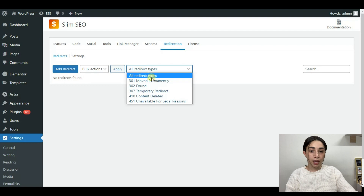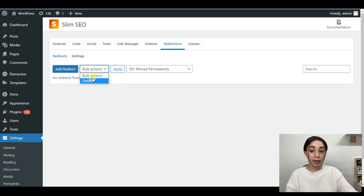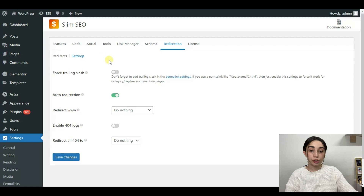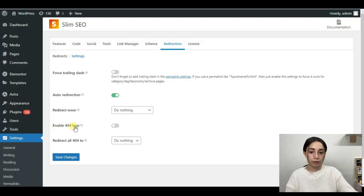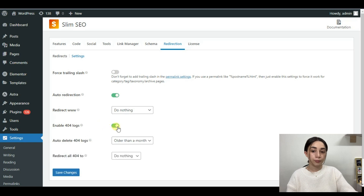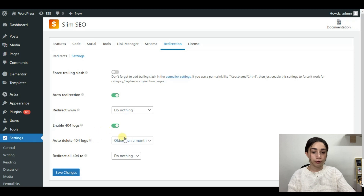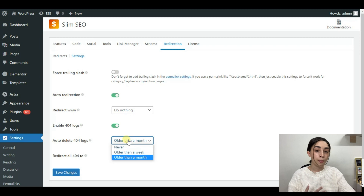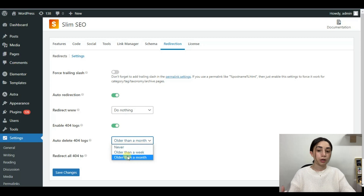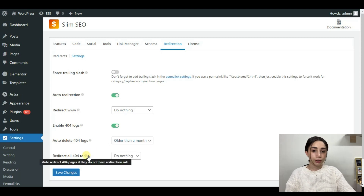Here you need to apply your redirect type — there are several redirect types available — choose the action you want and click Apply. In the Settings section there is also a very important function: the 404 logs, which is also completely free. When you switch it on, it will automatically manage the database under 404 logs, and you can choose to delete entries older than a month or a week, or simply redirect those pages to another source.